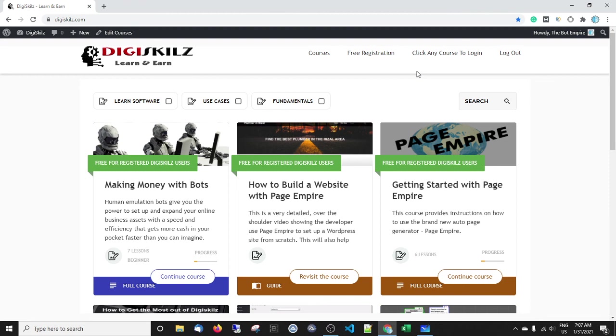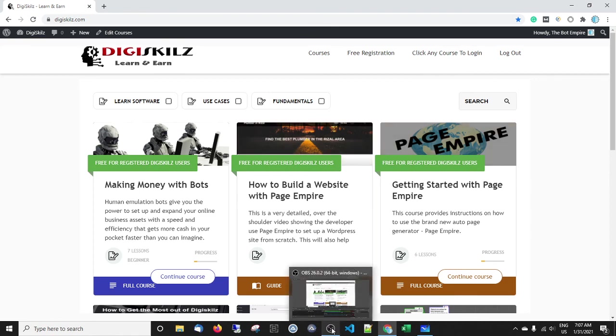So you have nothing to lose. There's nothing to pay upfront, get the trials, see if it's for you, get the support, build some pages out and voila. Right, I will see you in the membership section. Click the link below, get on Digi Skills, let's roll. Thanks a lot guys, I'll speak to you soon.